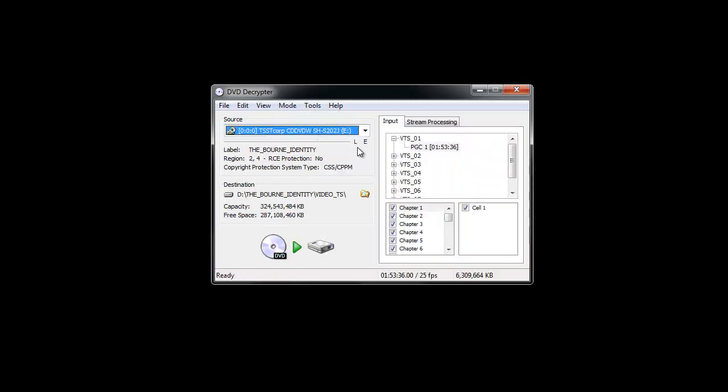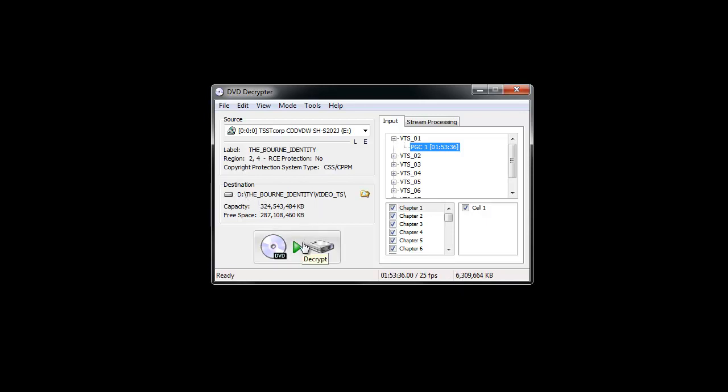This will give you roughly about a 6 gig file with the whole film on it. And to copy that to your hard drive, in the D, Bourne Identity, you click the button here: Decrypt.